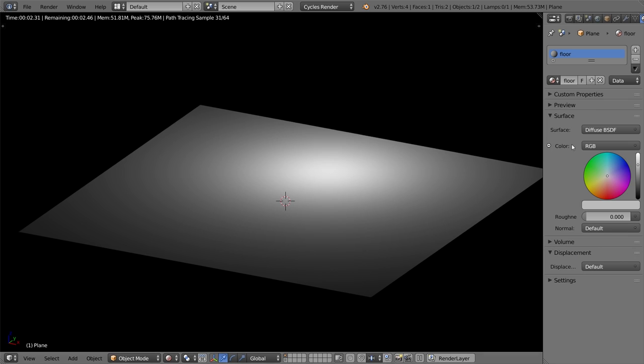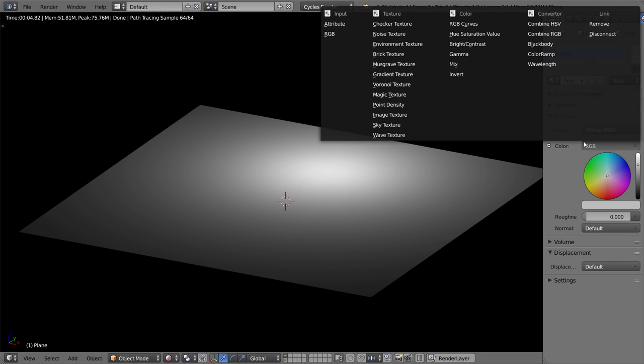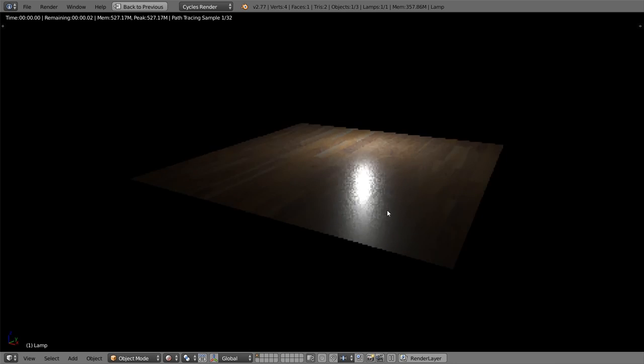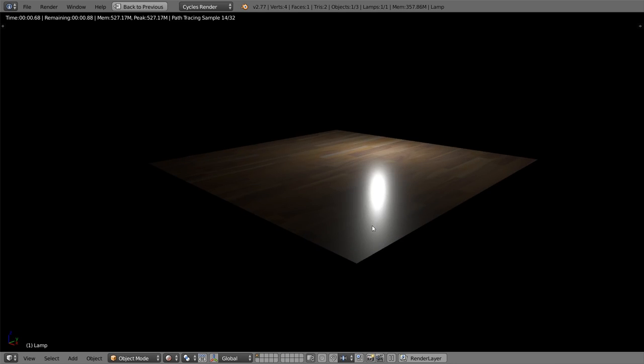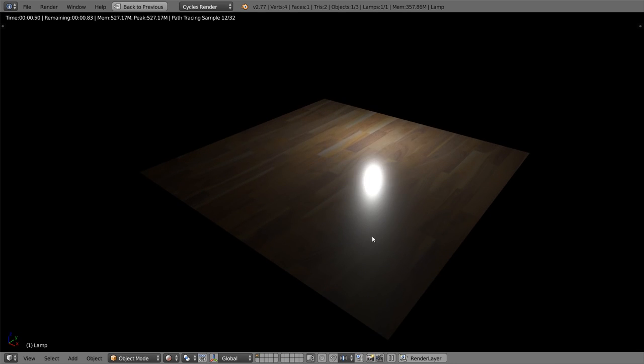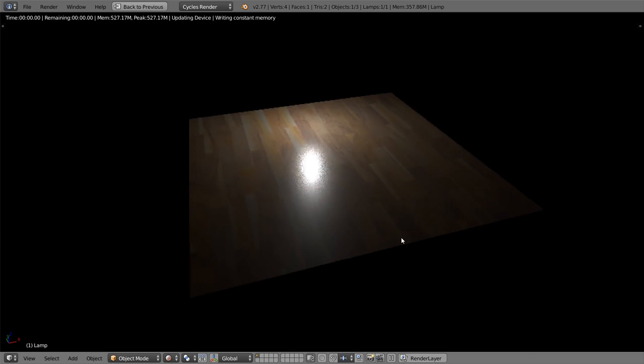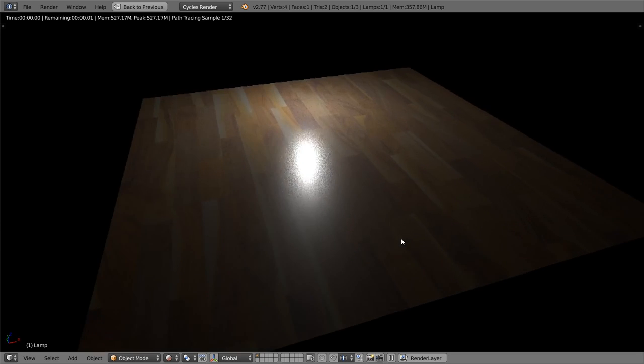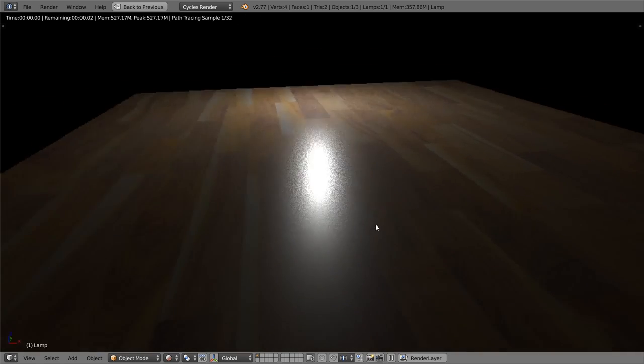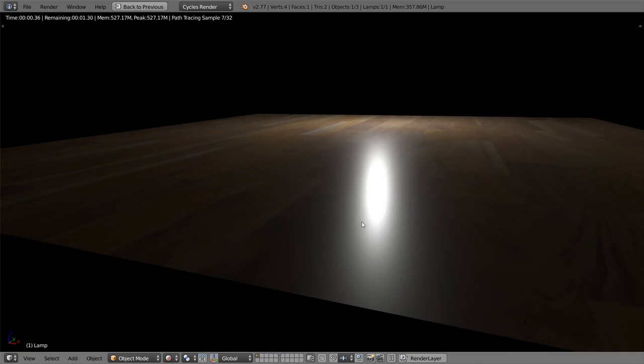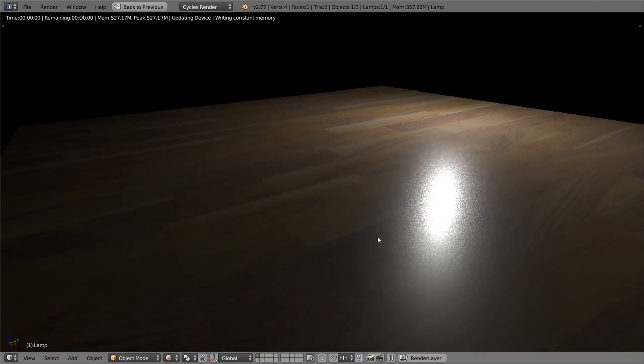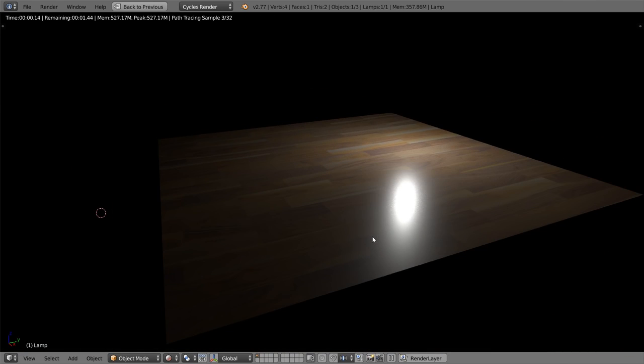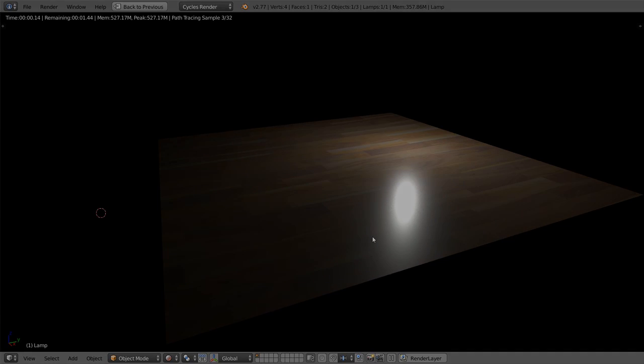Now, if you add it to your 3D software as is, you'll see that it looks pretty terrible. And this is because the software doesn't know how to treat the material. It doesn't know where the bumps are, or where there's more reflection or less. It's just working with a plain colored image.